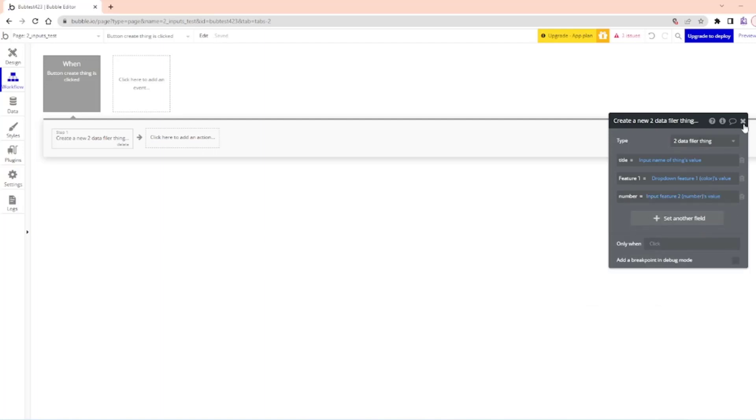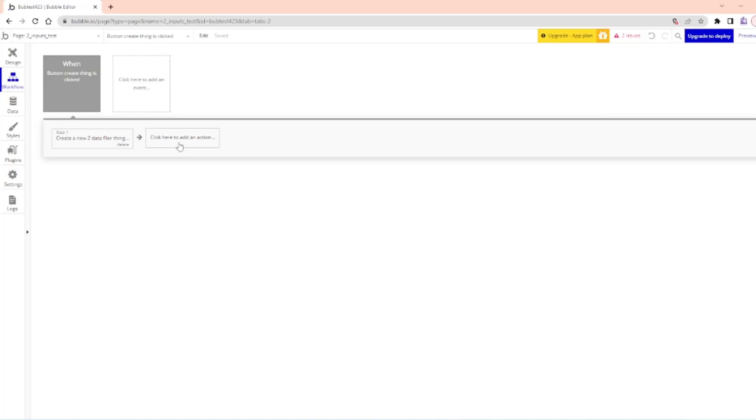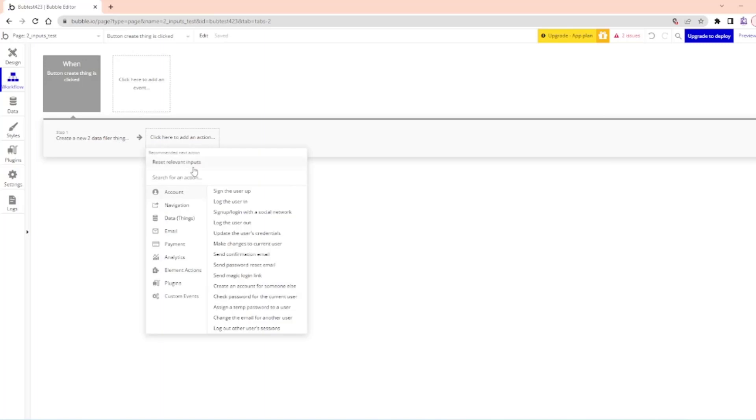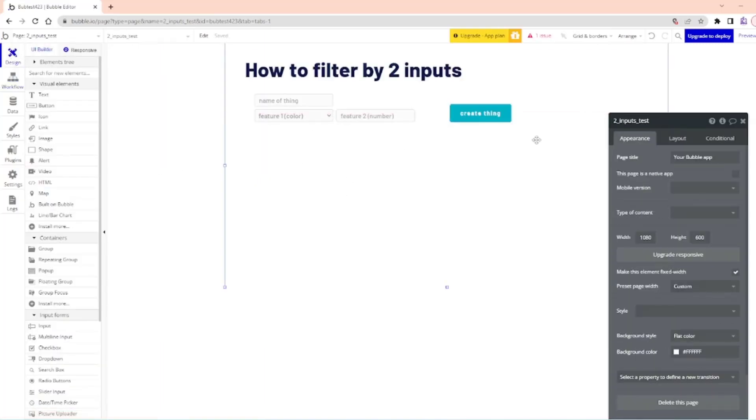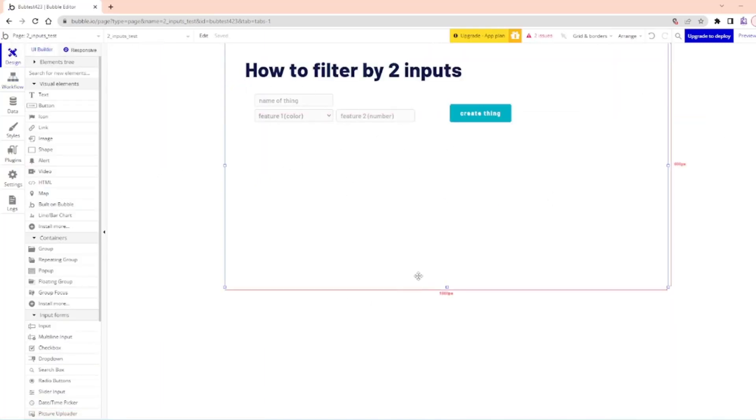So now we can just do reset relevant inputs. Now what we can do with this is create a series of things.